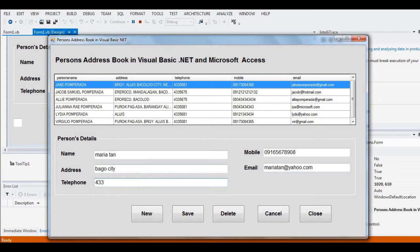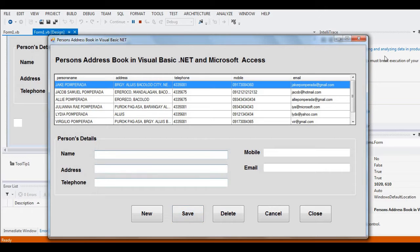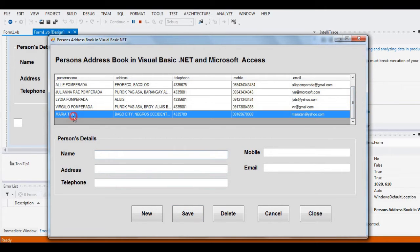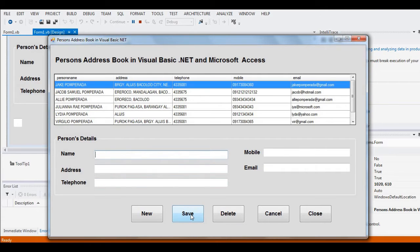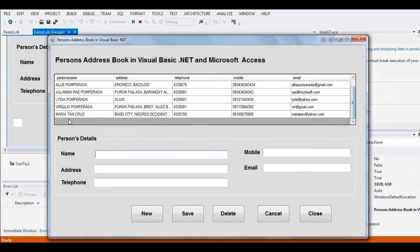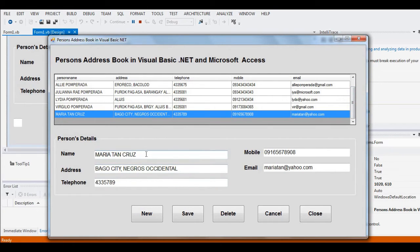Telephone number: 433-5789. City: Bago City, Negros Occidental. When we click the Save button, a new record is inserted — Maria Tan. By clicking the record we can update it. For example, Maria Tan gets married to Mr. Cruz, so we update to Maria Tan Cruz. When we click Save, the record is already updated.